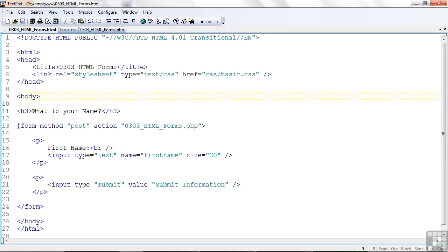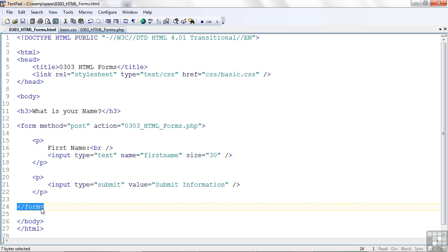Now the thing that's different that we haven't seen so far is a beginning form tag and an ending form tag. This is where all the elements that are going to be processed on an HTML form must be inside these two tags. In fact, it's a good idea to put the ending tag in right after you code the form tag, just to make sure you don't forget it. And then put the other elements in between the form afterwards.